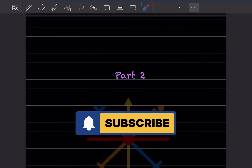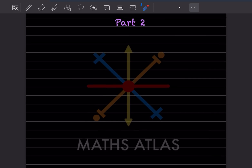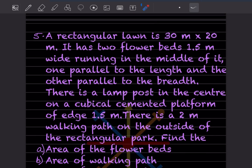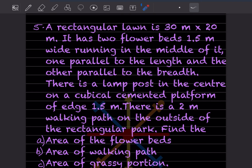Hi learners, welcome to my YouTube channel. Today we will do Part 2 of the same topic. We already done 4 questions — you can have a look at the previous video. So we will start with question number 5.